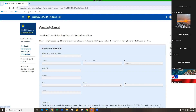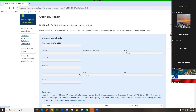Section 2 is the Participating Jurisdiction Information — this is the implementing entity's information pulled from your capital program application. This is my testing environment so it appears empty, but it will be populated with your implementing entity information. If you see any errors in here that need to be fixed before you submit, simply let us know at ssbci_information@treasury.gov and carbon copy your outreach manager in that communication.